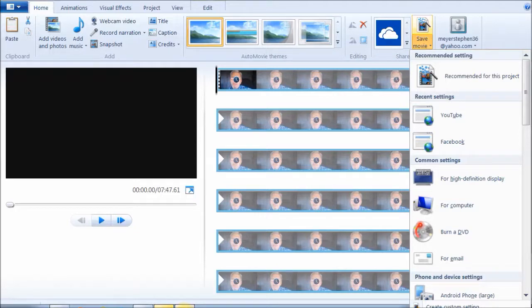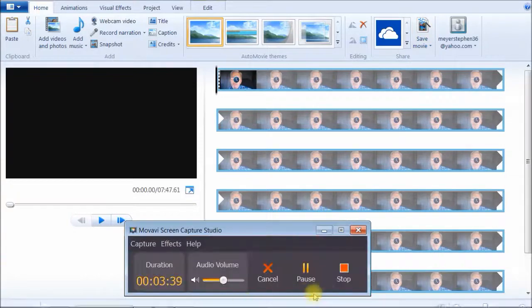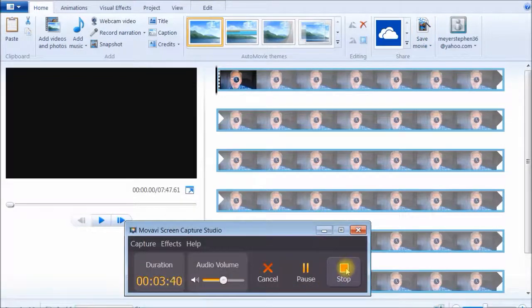Open your video with Windows Movie Maker, click save, click the format, and you're done. And that's pretty much it. Thank you.